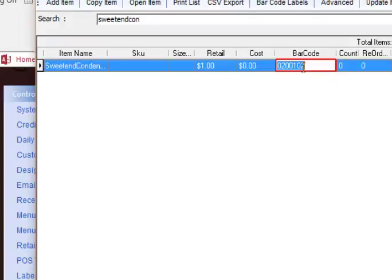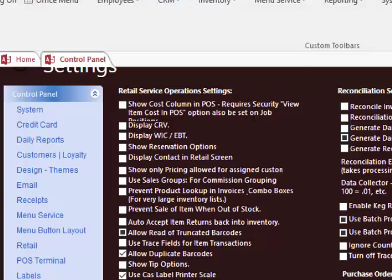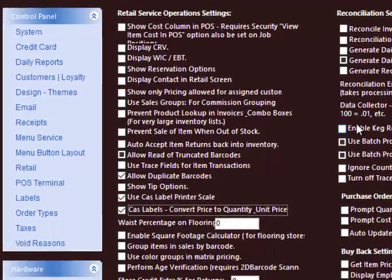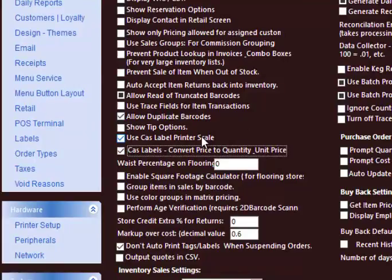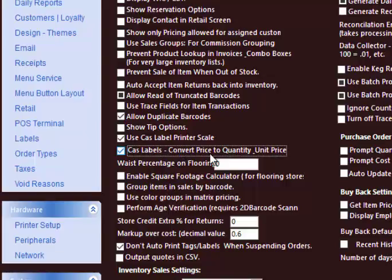We might have looked up the wrong item there. It should be like that. And so then also under our system, we have a checkbox in the retail section and settings for use CAS label printer, and then the convert price to quantity. And that's that conversion that we covered in the last section.